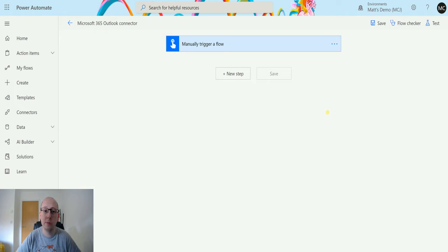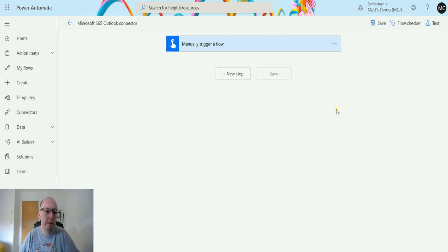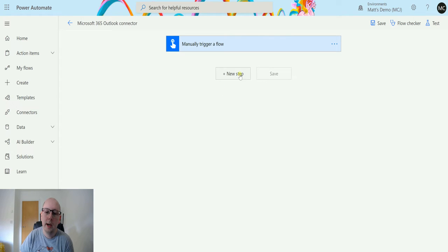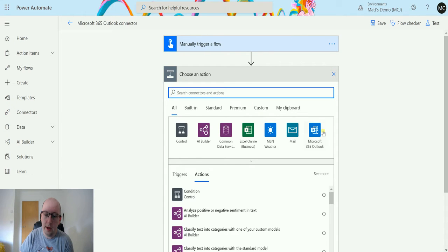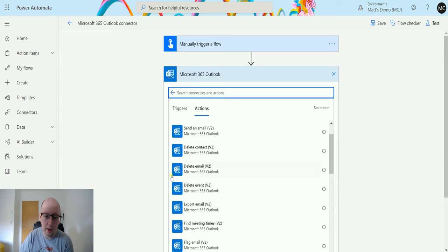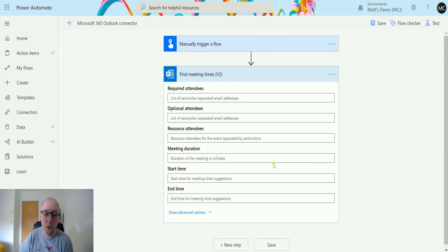So I'm in Power Automate here. I've got my flow and I'm just triggering this by a manual trigger at the moment. I can click New Step and then I can say the Microsoft 365 Outlook connector, and I can scroll down until I find the Find Meeting Times V2.